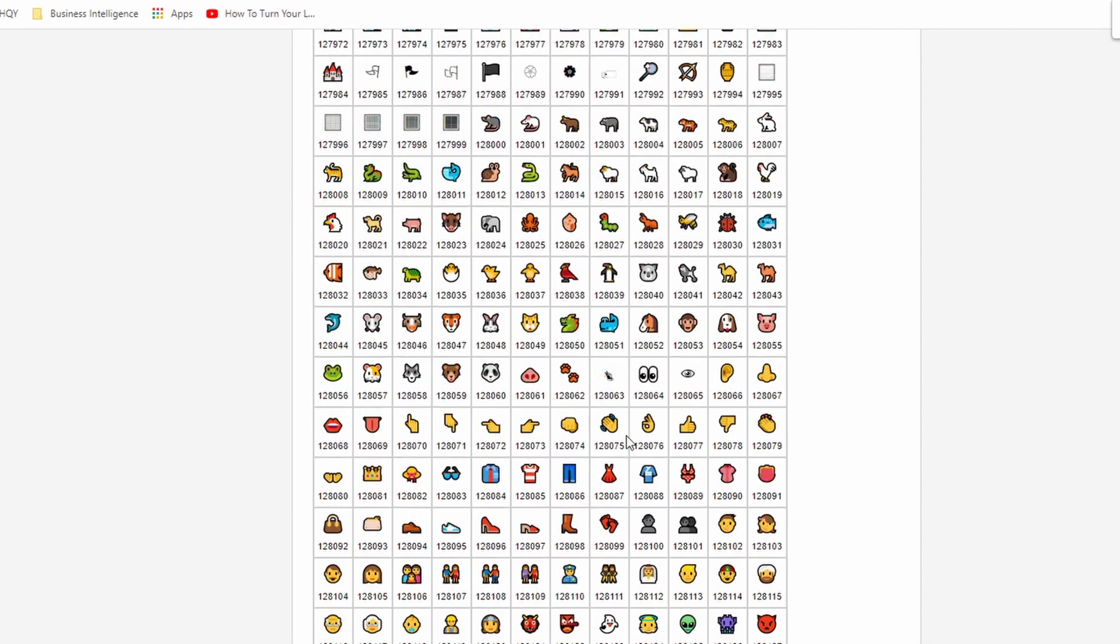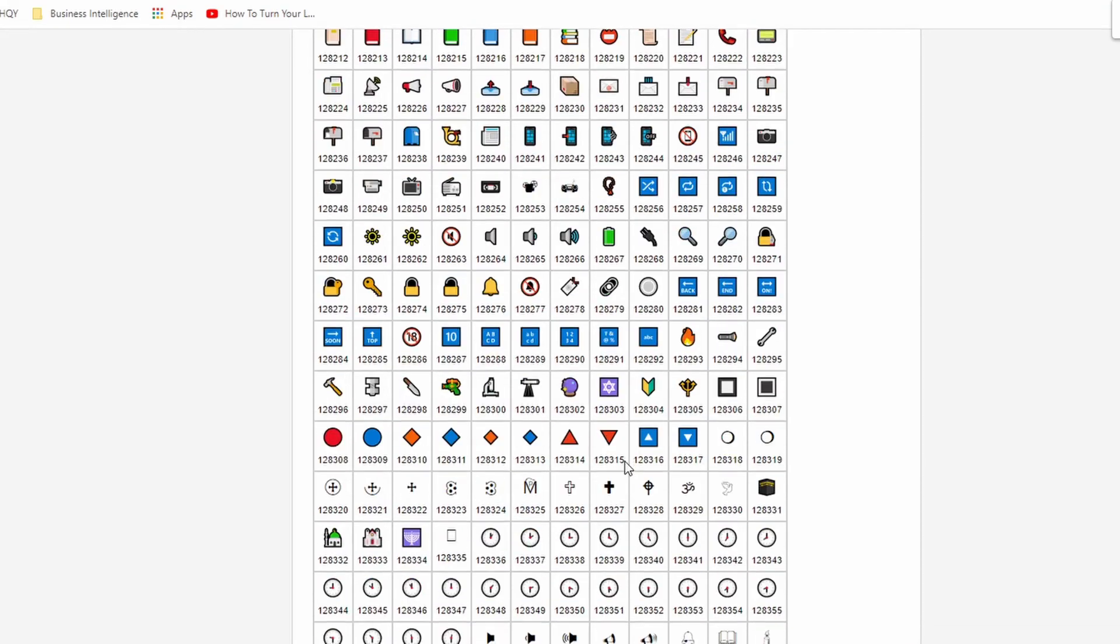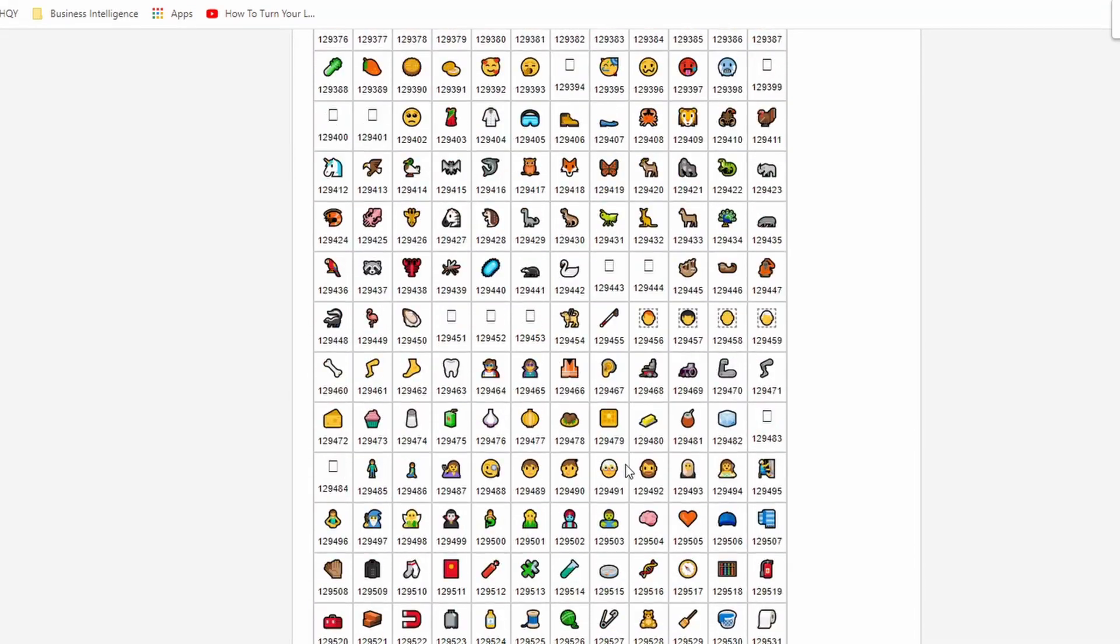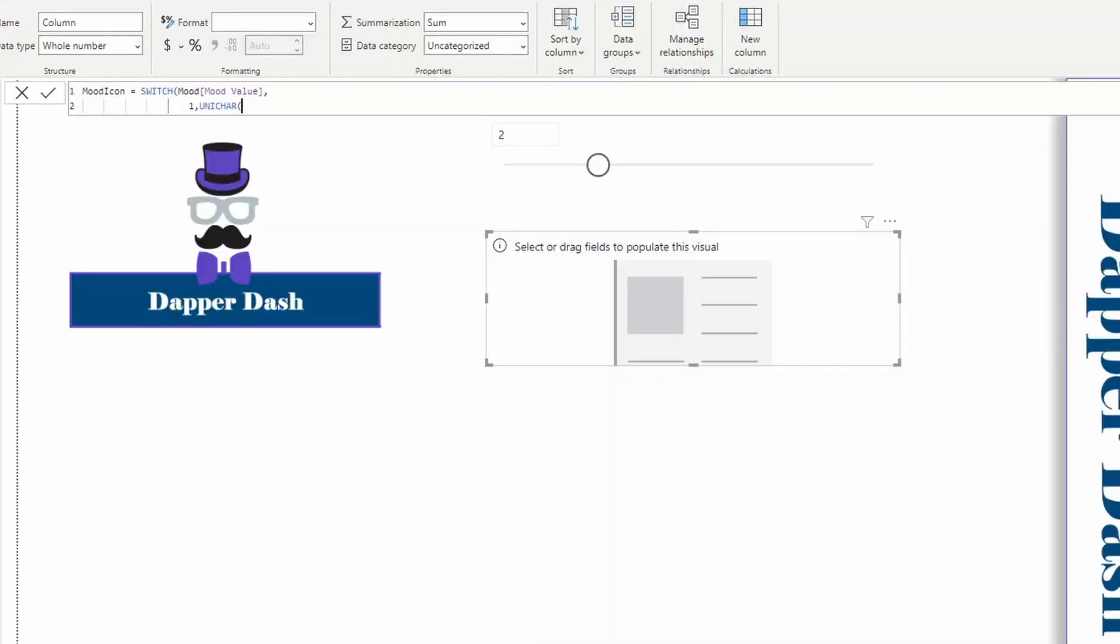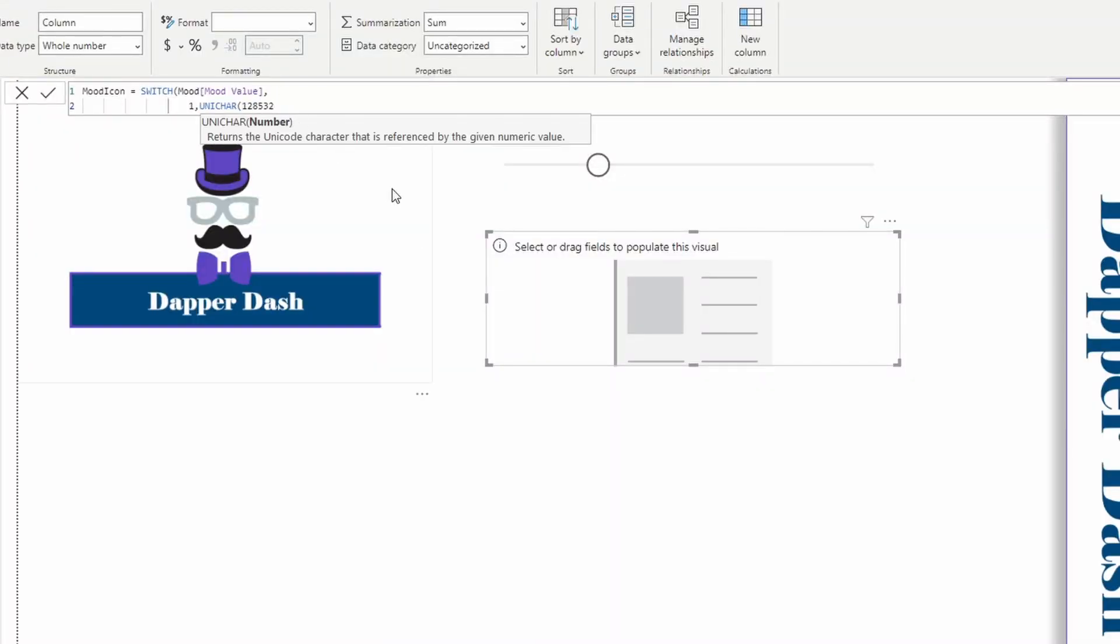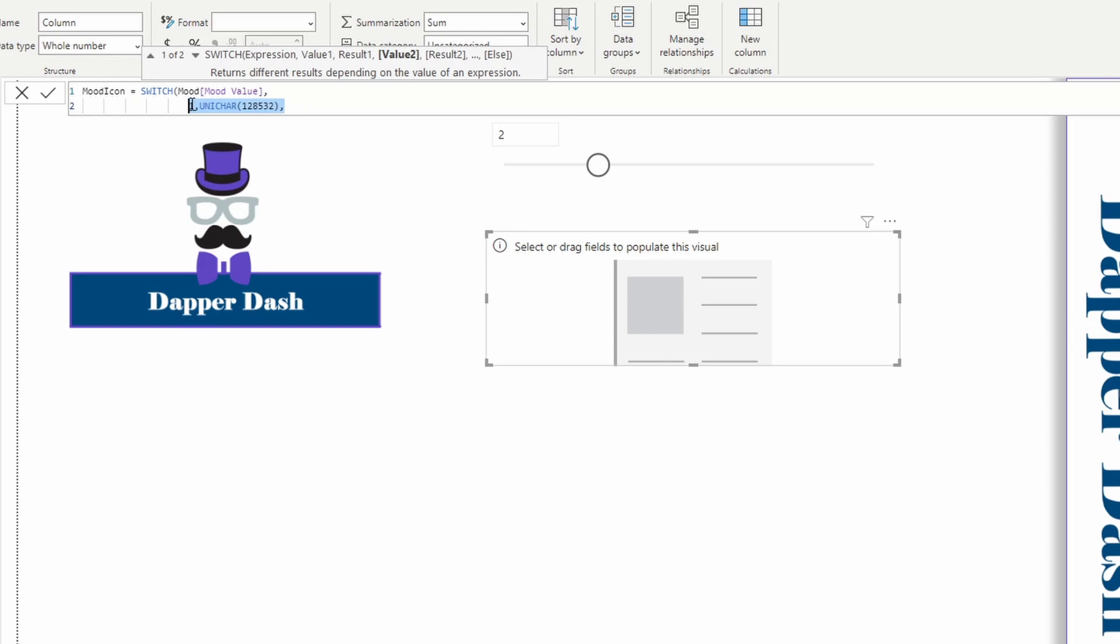When it equals one, that means this is the saddest mood. So let's go find a really sad face. So for one, let's grab maybe the saddest face, this one right here. We're going to copy this one, paste it here. And we're going to do this five times. Remember, this is out of five.